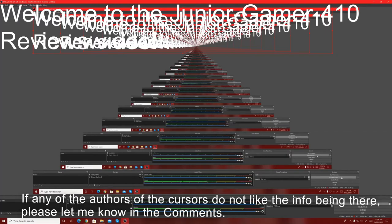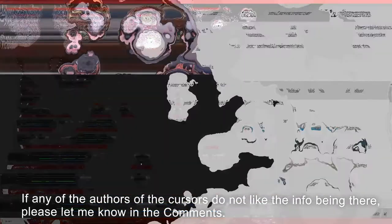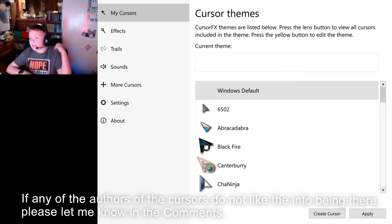Welcome guys to the Junior Gamer 410 Tutorials Night View Shine video. I just wanted to do a YouTube video before I went to bed.